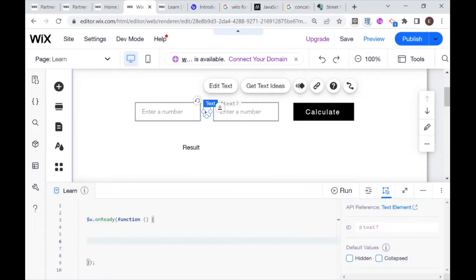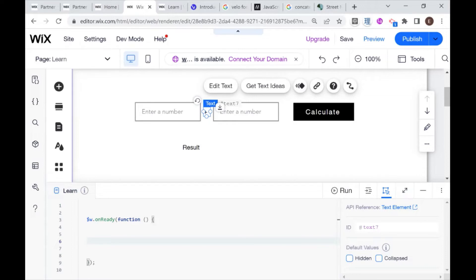In the next video, I'll be showing you how to make a slightly more advanced calculator where you can also let the user decide what kind of calculation to make. But for now, we're just going to be doing addition.